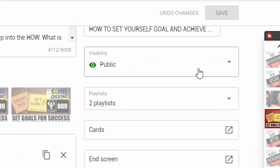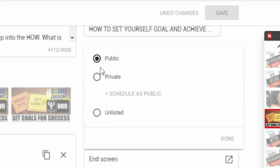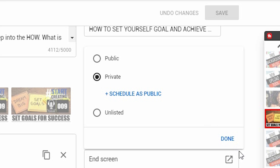On the right hand side it says Visibility — currently it says Public. If you click that and wait for the dropdown, you'll have three options: Private, Unlisted, and Public. Click Private and then click Done. Click Save. That video is now private.